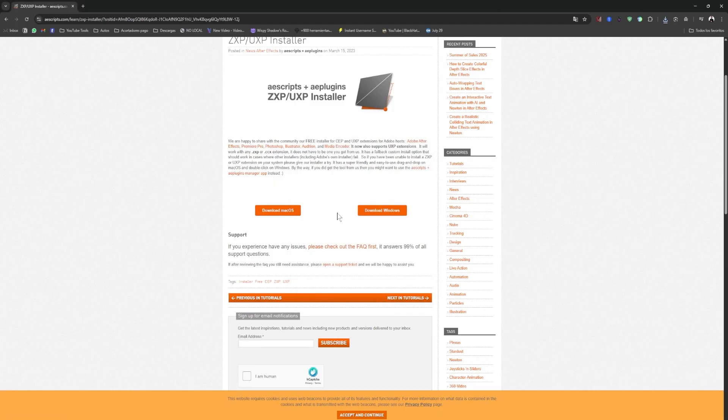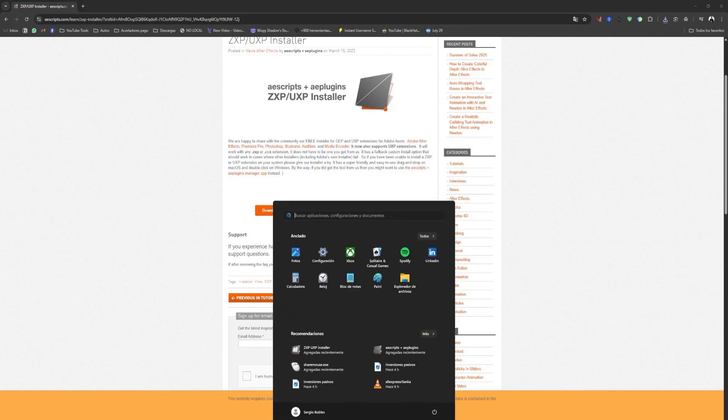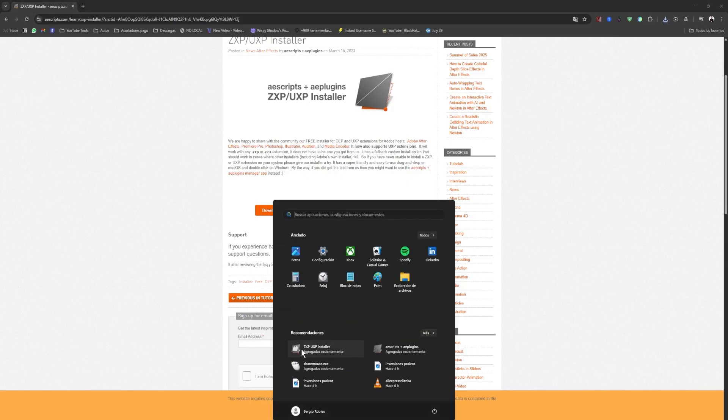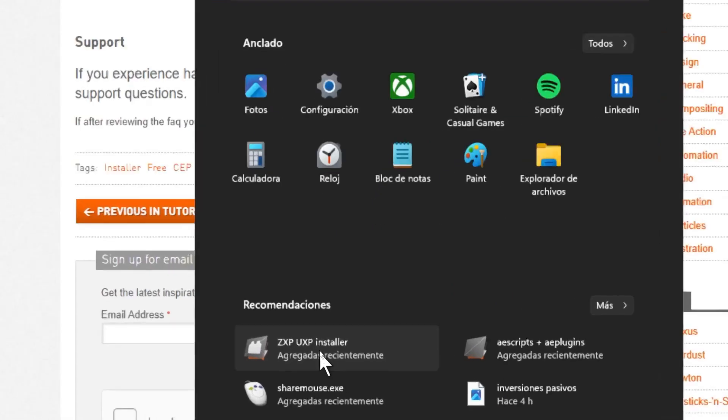And now, let's look for the program we just installed. Click on Start, and open this program here, the one called zxp-uxp-installer, which shows up right here.